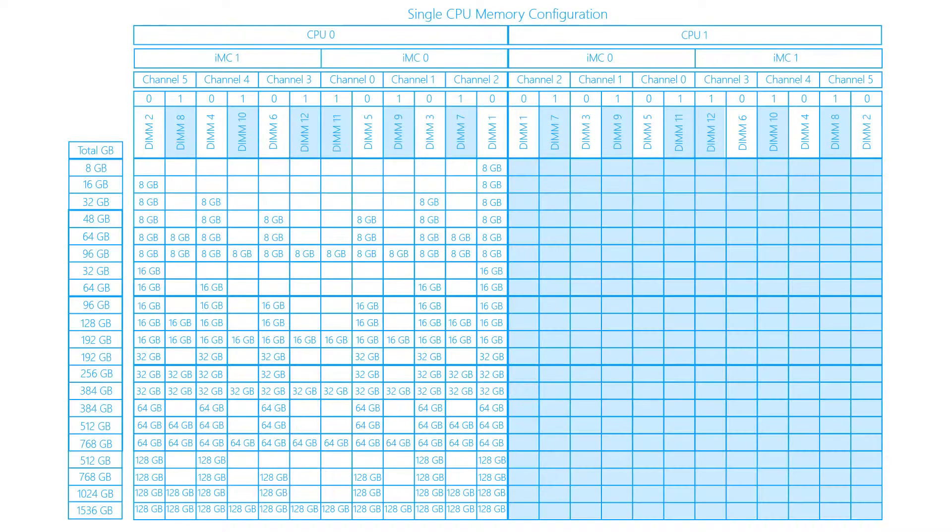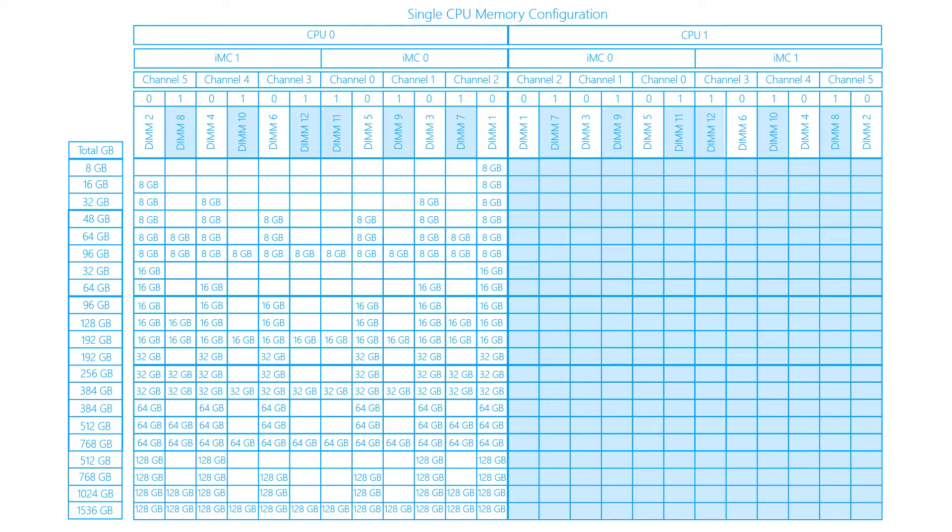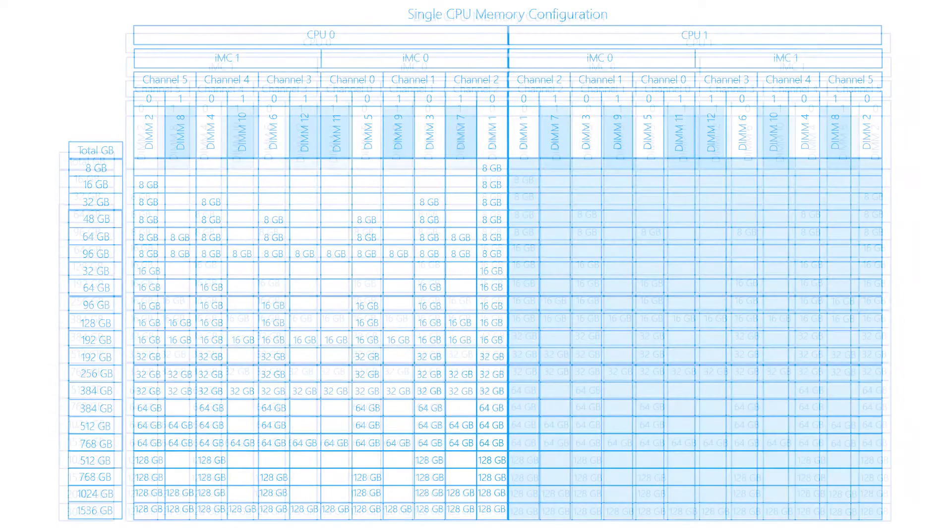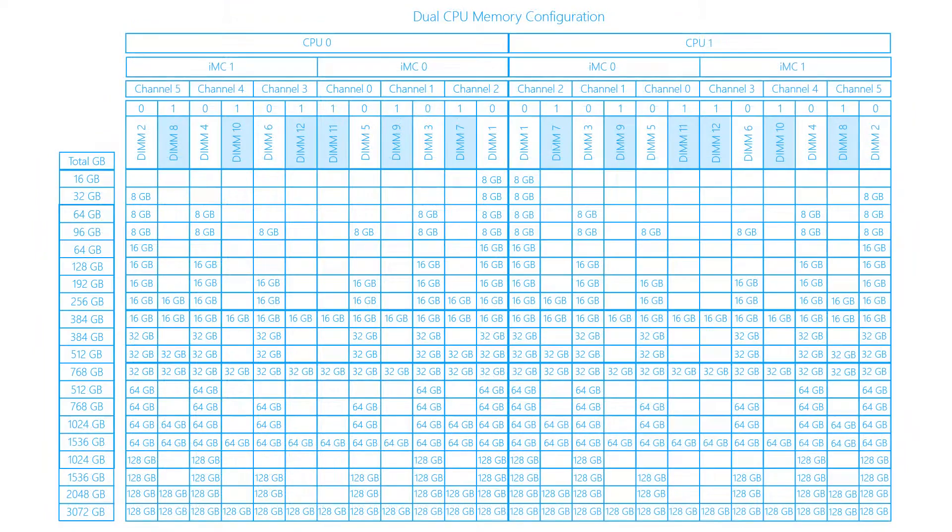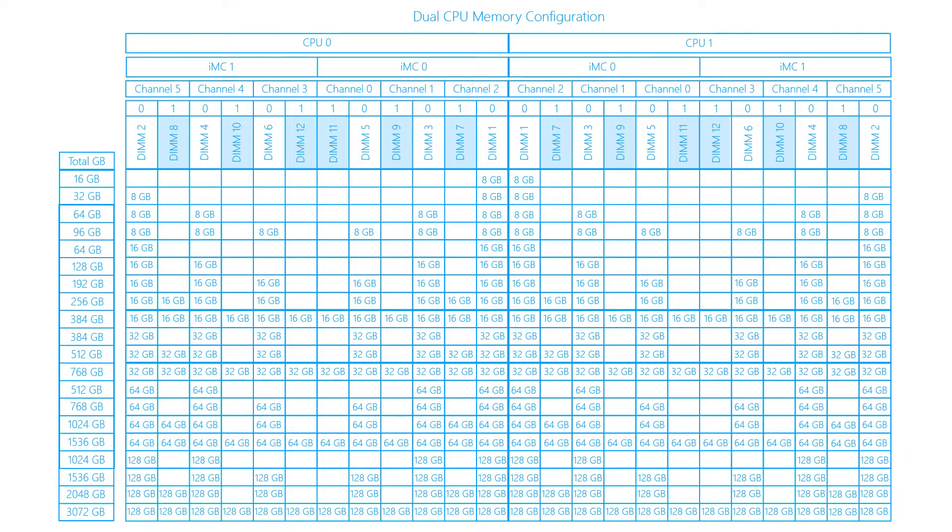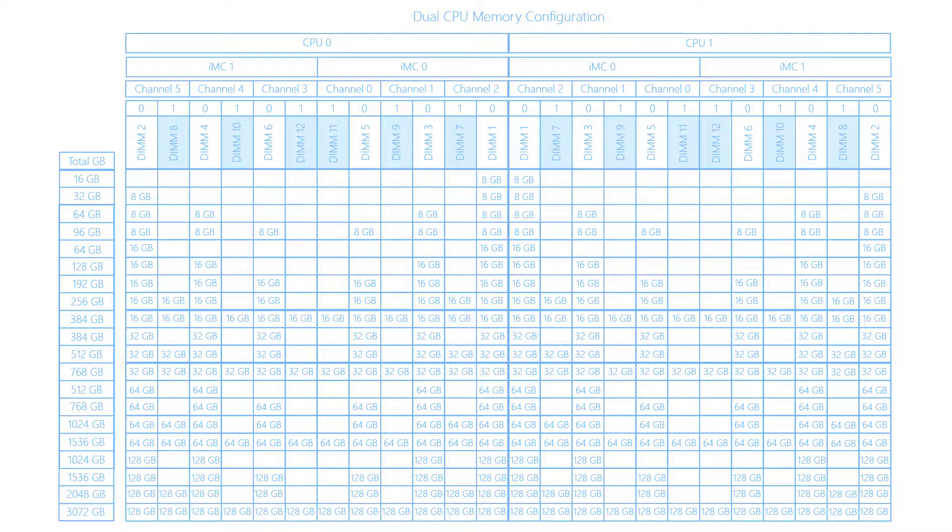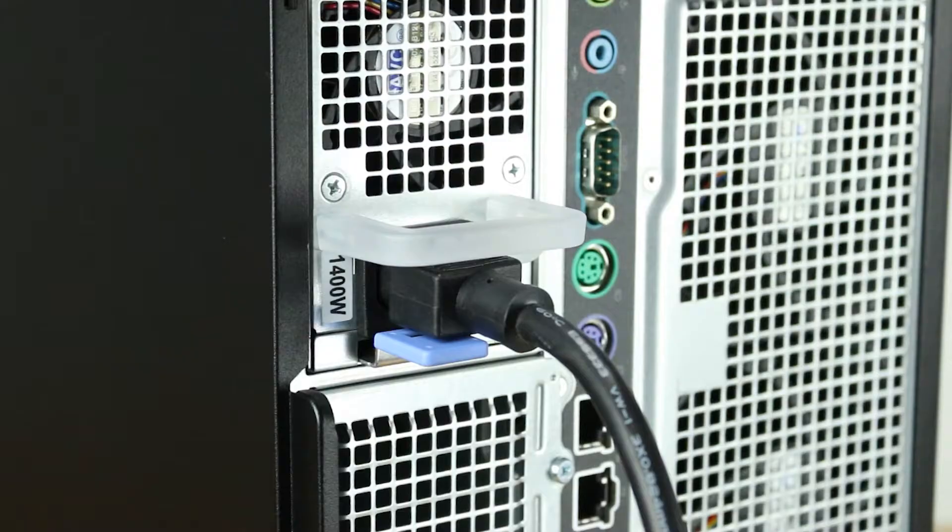Since there are many possible memory configurations, we suggest reviewing the chart on the screen to identify optimal balanced RAM placements. Unbalanced RAM population can reduce memory bandwidth by up to 33% from its maximum potential. Although other configurations may work, they will introduce additional overhead that will slow down data transfer speeds.